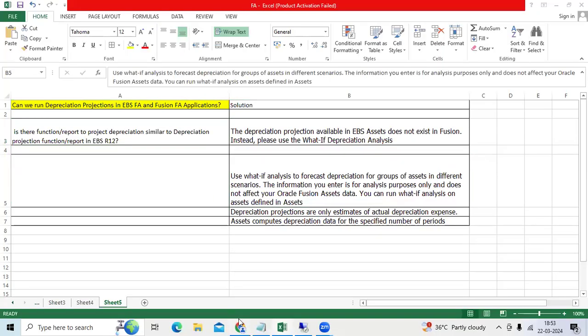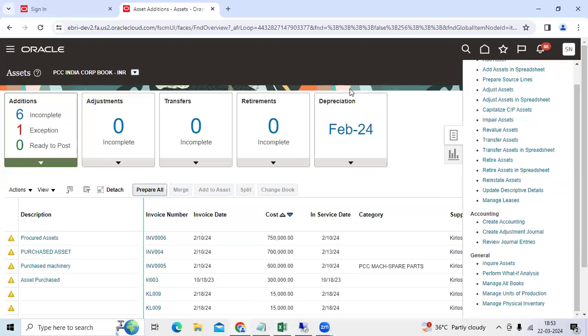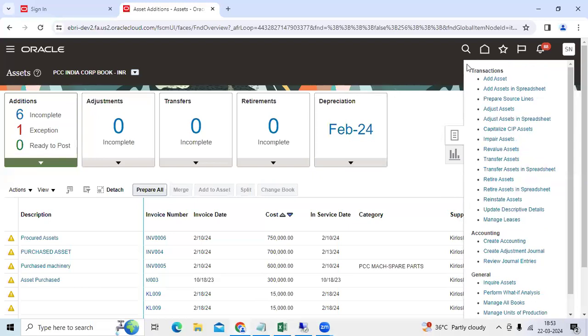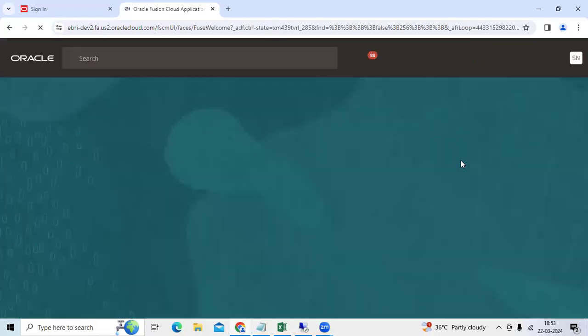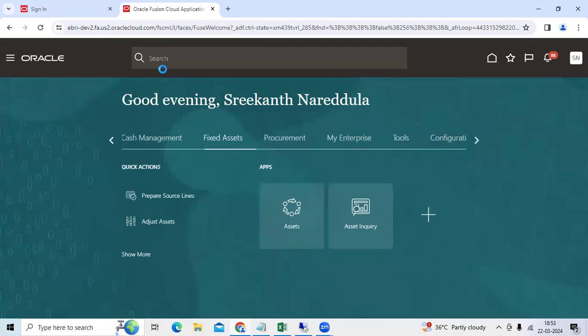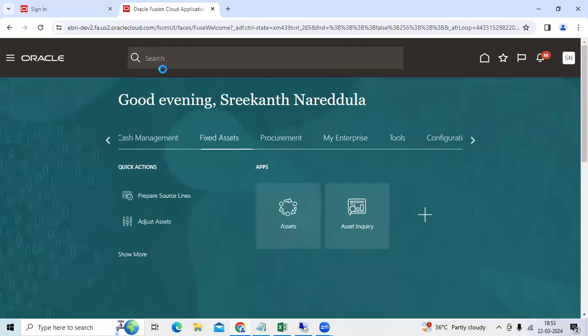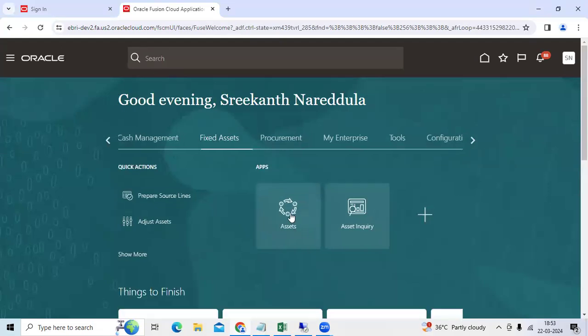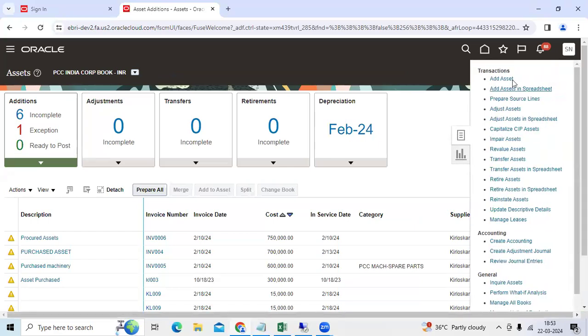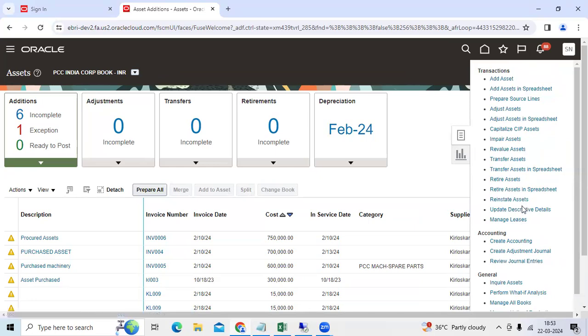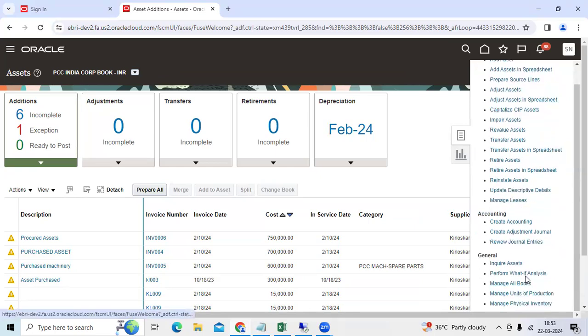So, go to home page. As FA, you must have the role and book access. Go to assets, go to your regular navigation, and perform what-if analysis.